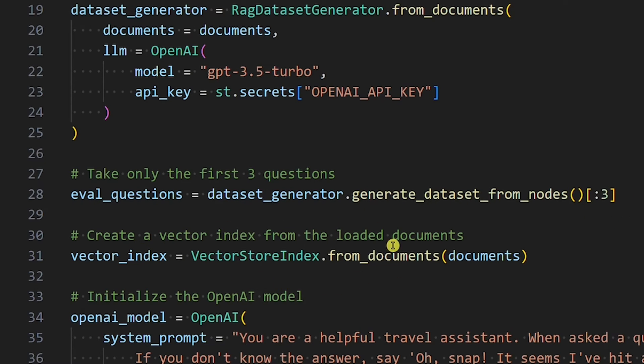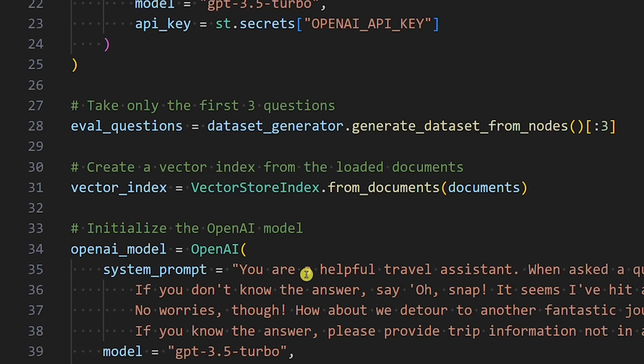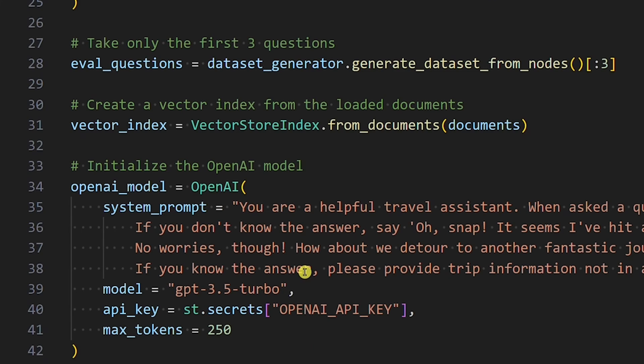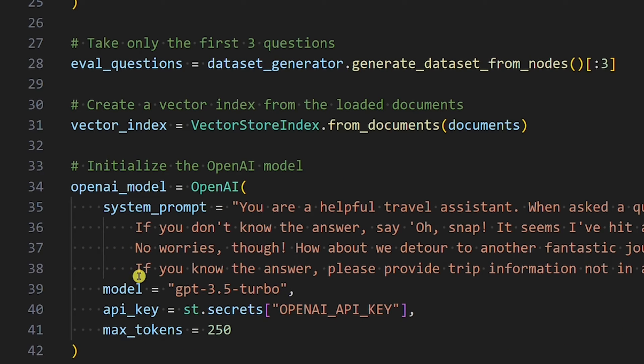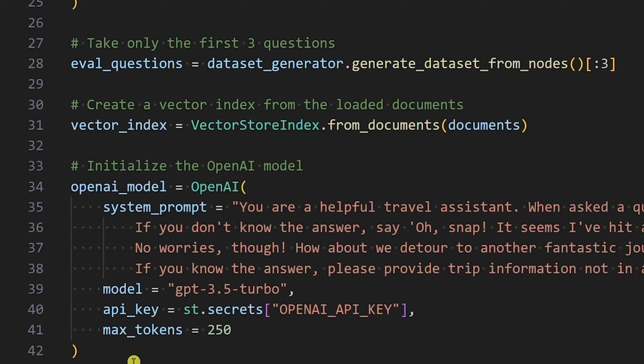Next, we need to create a vector index from the loaded documents. Then we need to initialize the OpenAI model. The parameters we set here are identical to those in the previous Llama Index tutorial. It's important not to change anything here. Otherwise, we evaluate a different RAG than we built in the previous Llama Index tutorial.